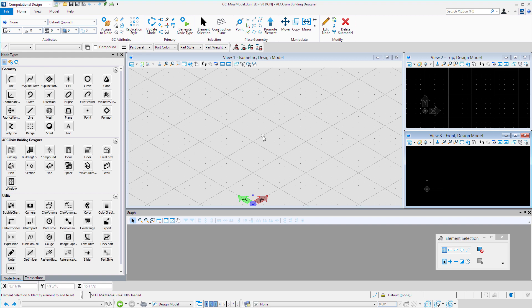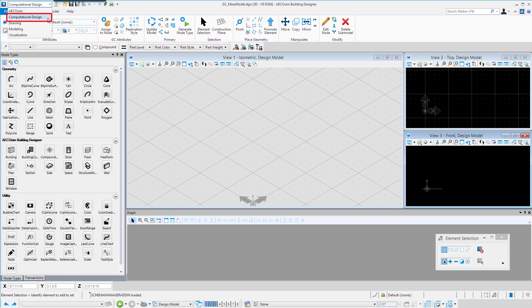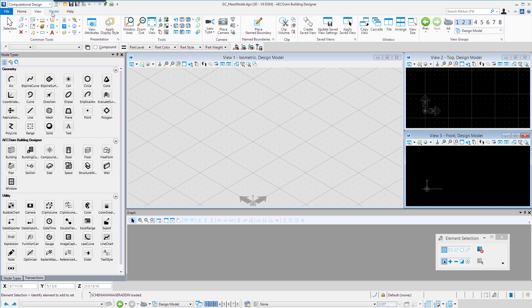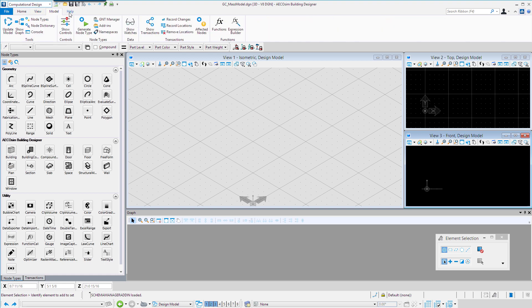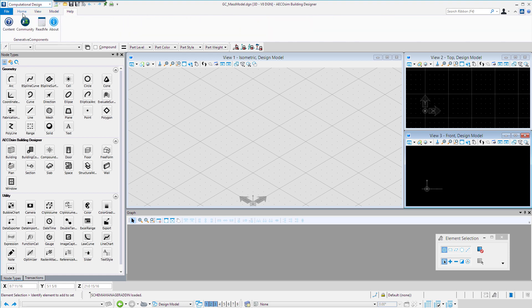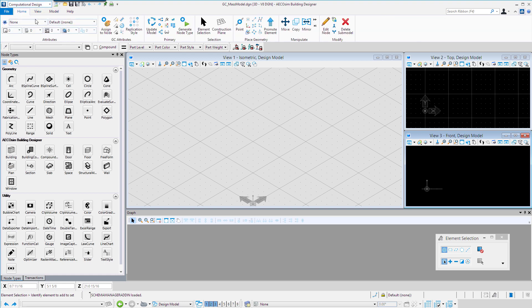We're in the computational design workflow. We'll work primarily in the computational design workflow, and there are four ribbons here with the different tools for the computational design workflow.